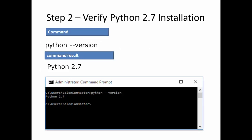Step 2: Verify Python 2.7 installation. On the command line, enter 'python --version' and you will see Python 2.7. If Python installation was successful, the result would be Python 2.7. If it was not installed correctly, or if the system environment variable is not defined in the system configuration, you can reinstall and set up the environment path.